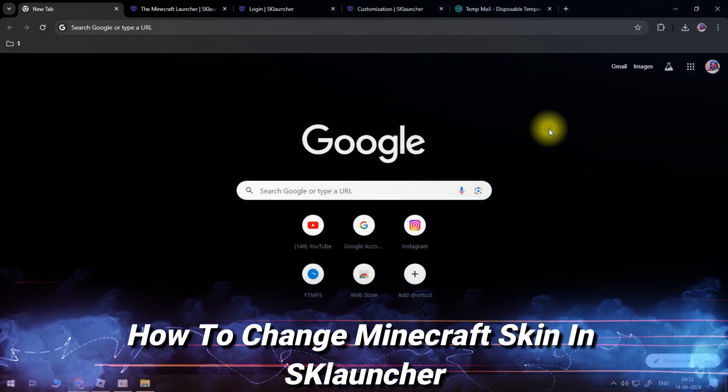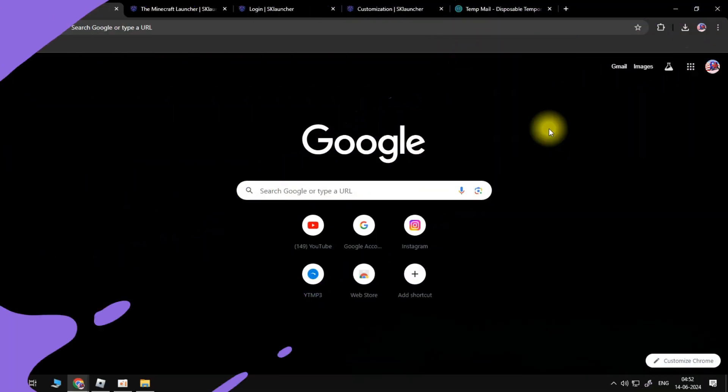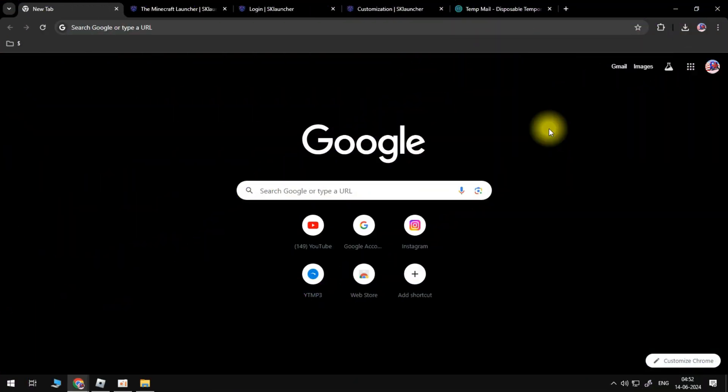In this video, I will show you how to add a corner to your launcher in a simple way. So let's get started.